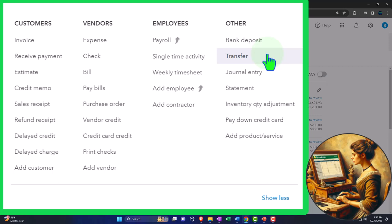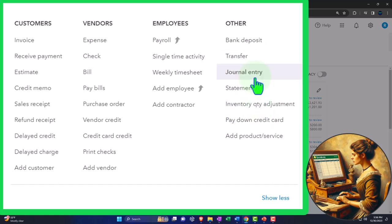Now we're going to look at the transfer form. A transfer form is usually used when transferring money between two checking accounts, or possibly a checking account and a credit card account — although in that case you might use the pay-down-of-credit-card form, which we'll talk about later. You might wonder why you need a transfer form: from a journal entry perspective, taking money out of the checking account and putting it into savings is just a decrease to checking and an increase to savings. You might think you could do that with an expense form.